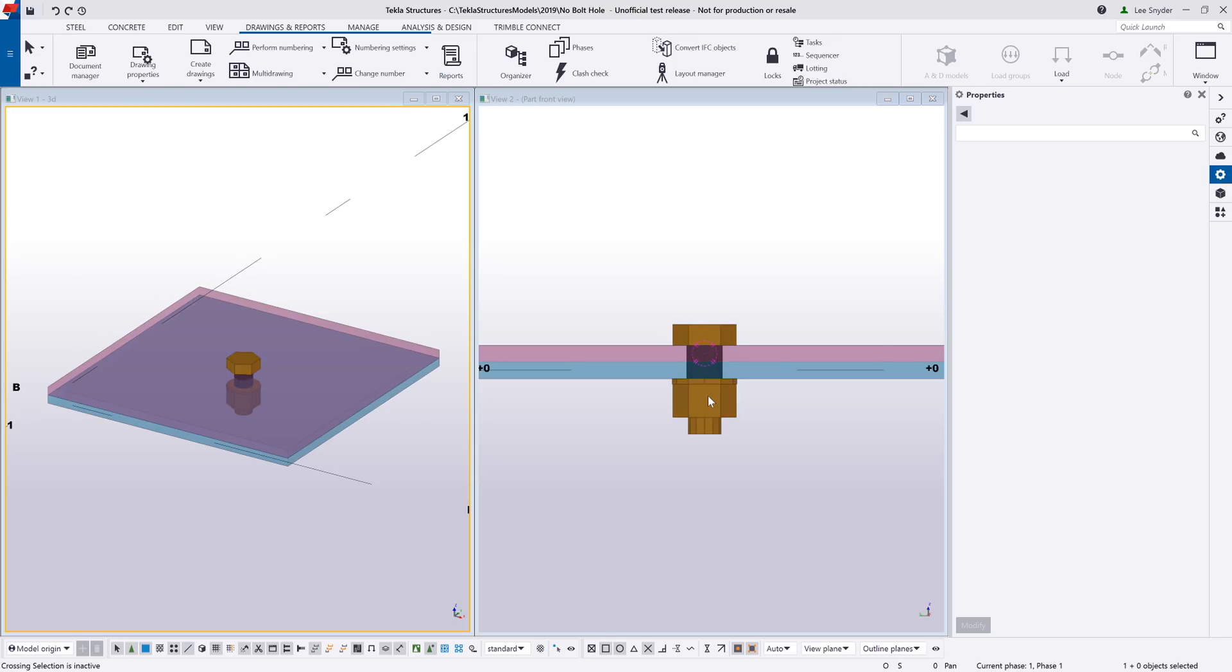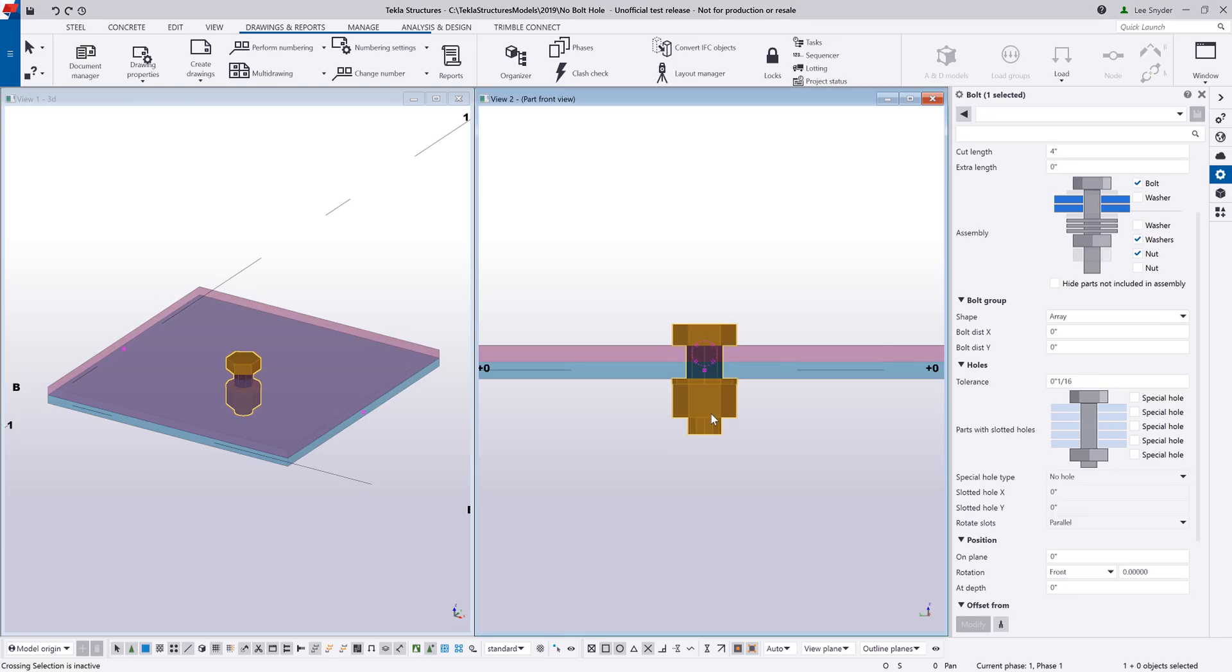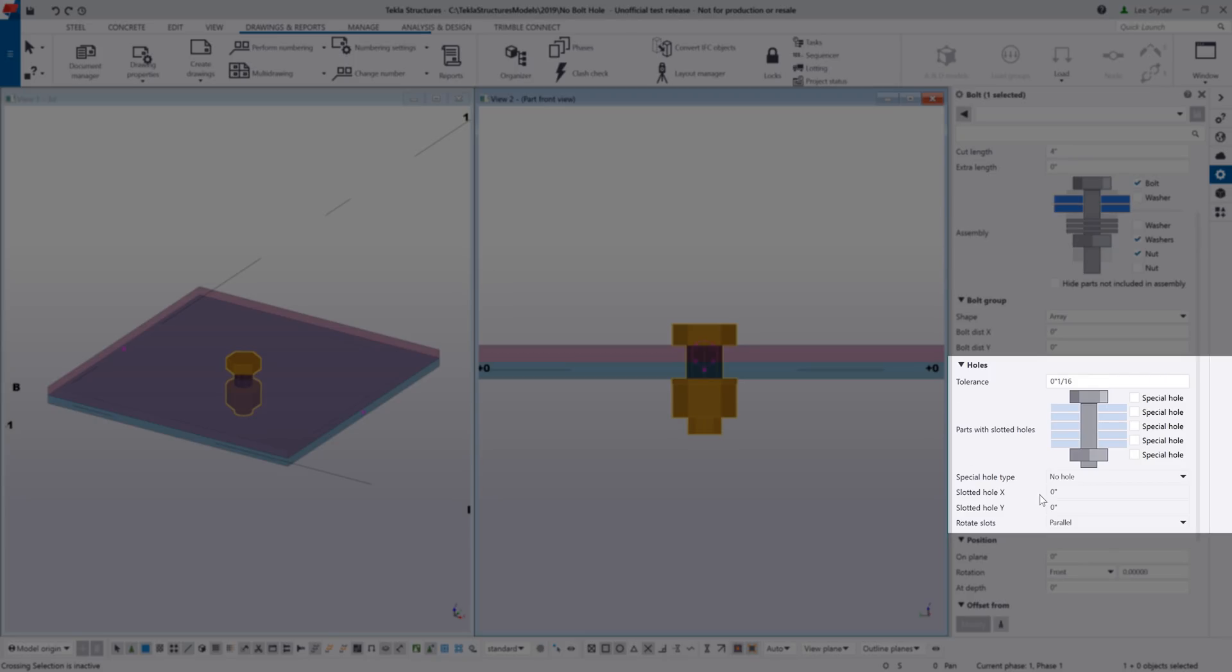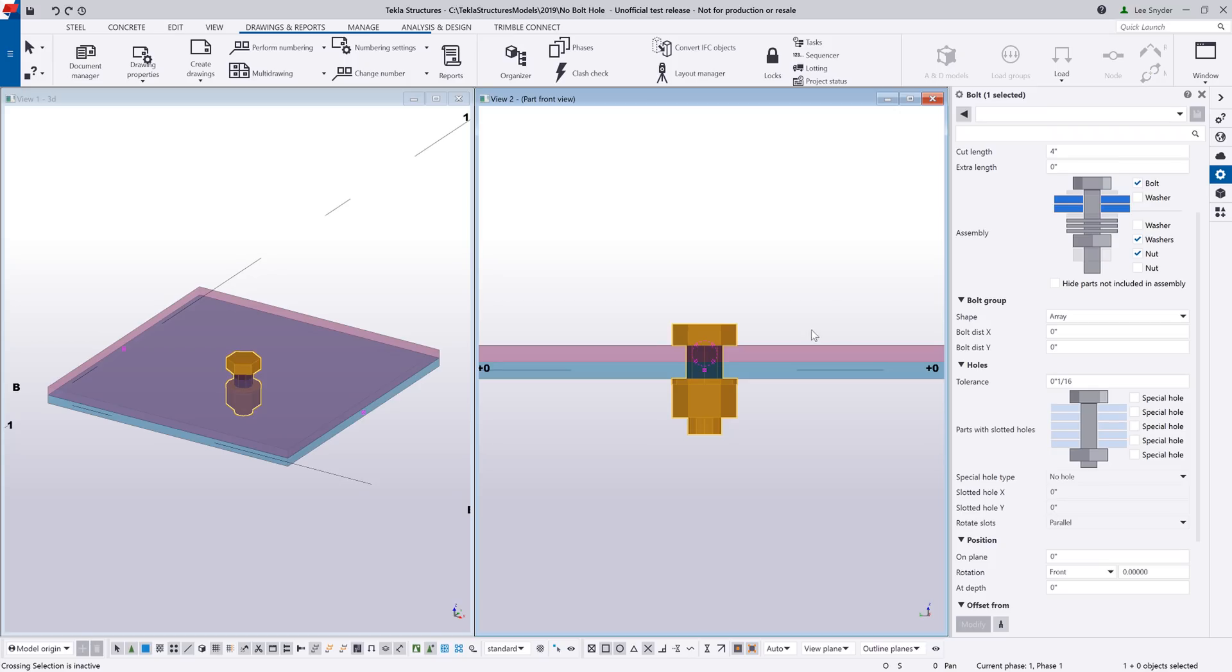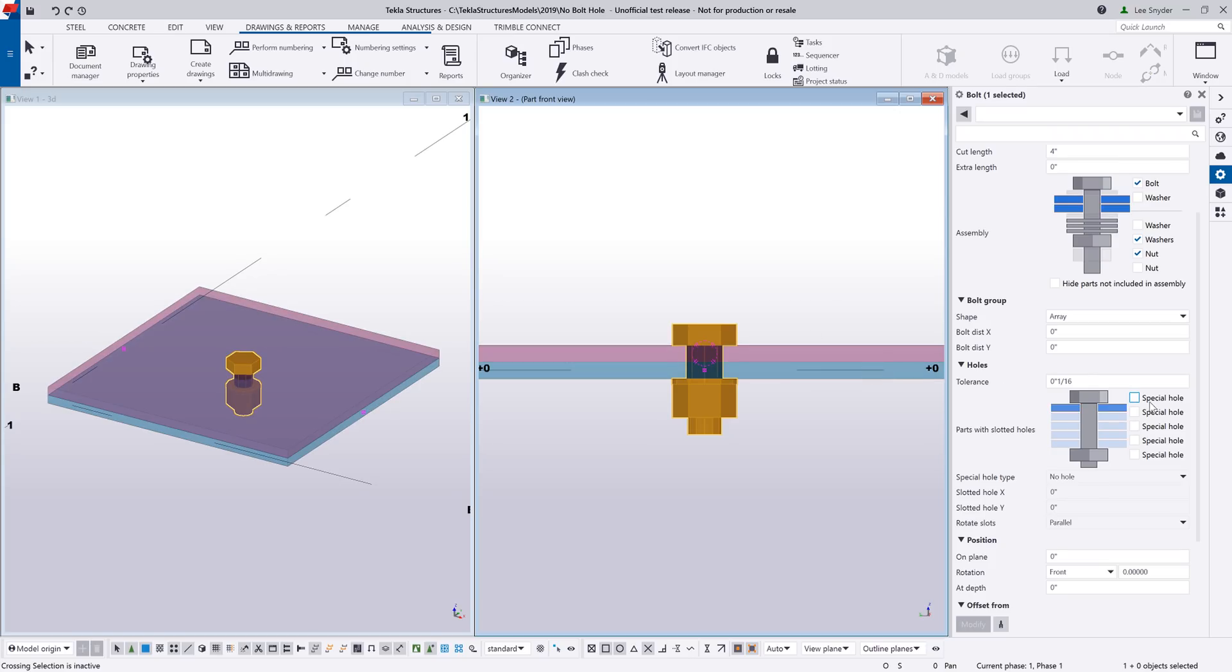You can see that there are holes inserted into those plates and if I double click on this, the section that I want to focus on here is this holes section down here. So traditionally this is where we would indicate if we wanted slotted or oversized holes in any of the plies that are being bolted together.